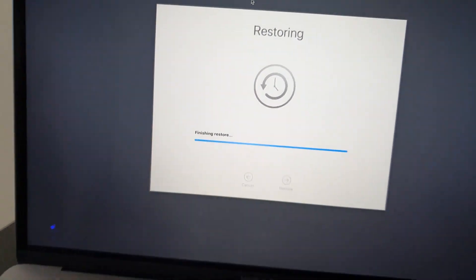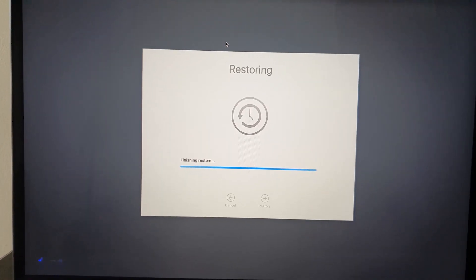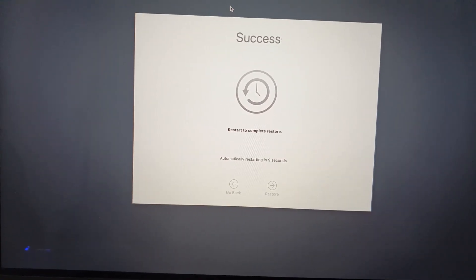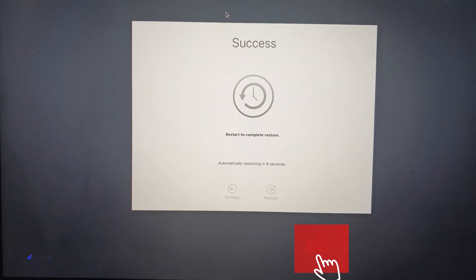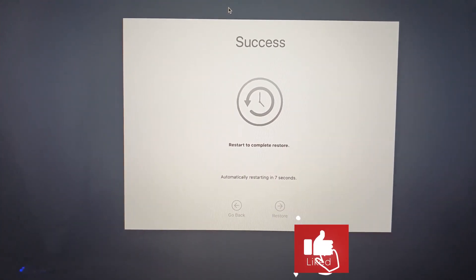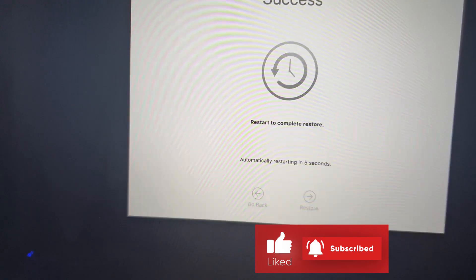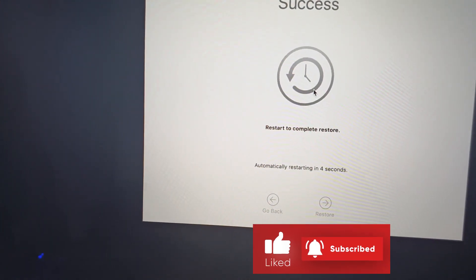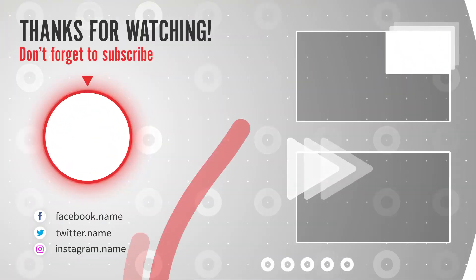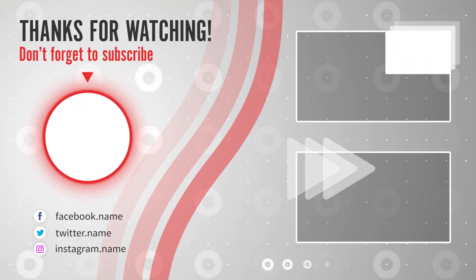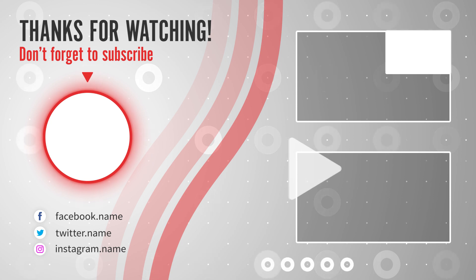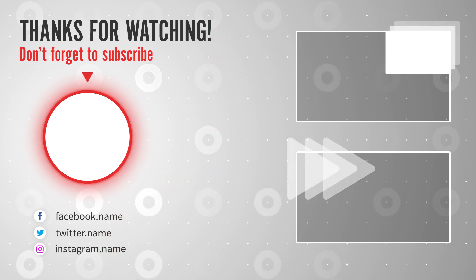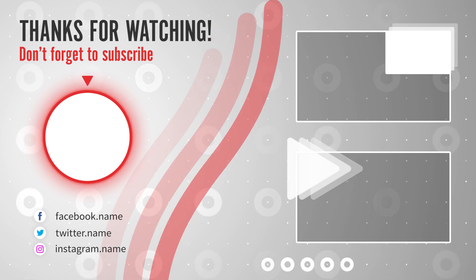So thank you guys for watching this video tutorial. I hope this was helpful for you. And if you have any questions, if you have any comment or difficulties, if you face any error or something, just write me here in the description. See you on the next video. Thank you.